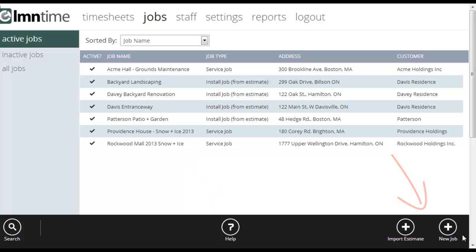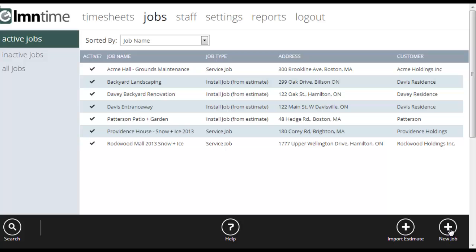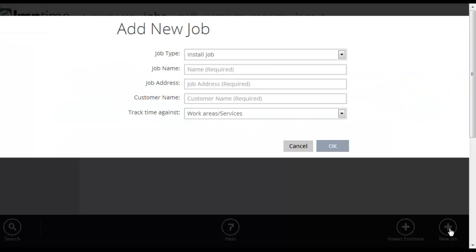So there's two ways to create a job. We can import an estimate from LMN estimating or we can just add a job from scratch. I'll show you the scratch first, then we'll bring one in from LMN estimating. So to create a new job, we're just going to click the new job button.